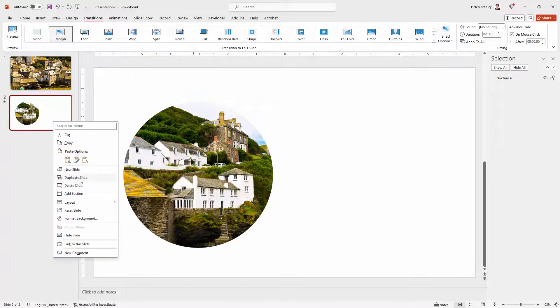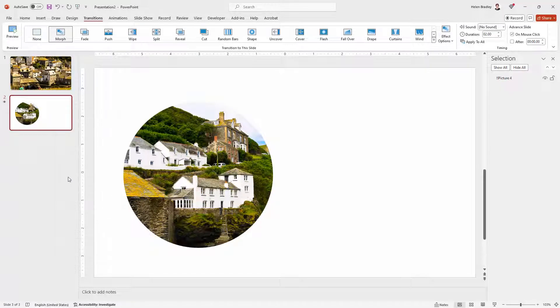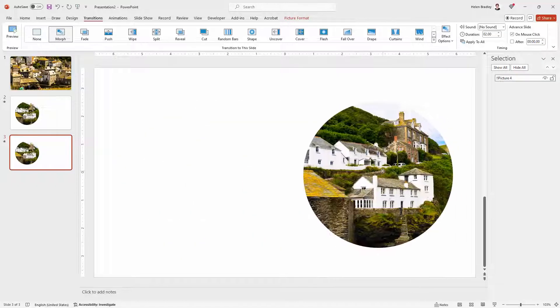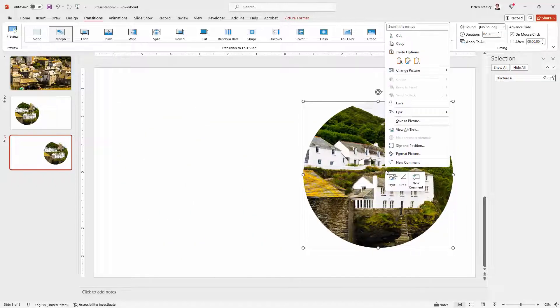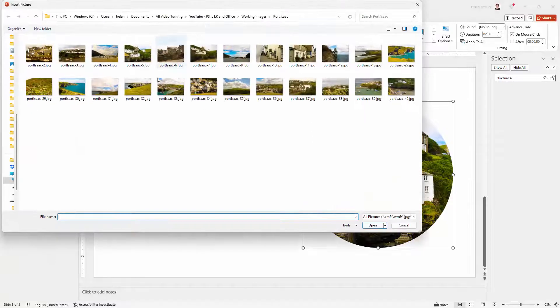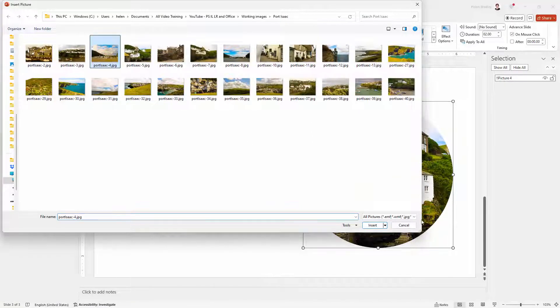So I'm just going to right click here and duplicate this slide. So I'm going to take this image, put it over here. I'm going to right click and I'm going to change the picture in this case. So I'm going to go and get a different picture from this collection.